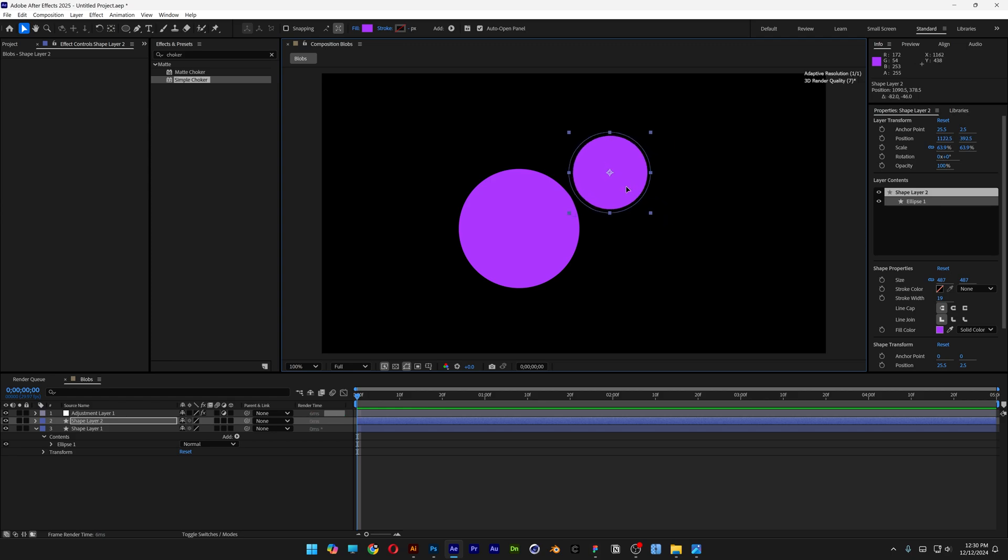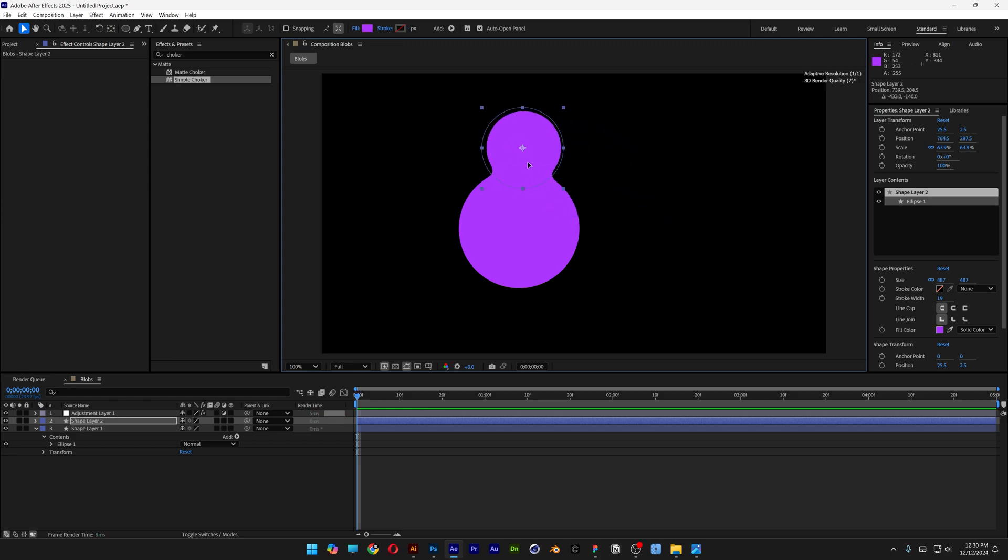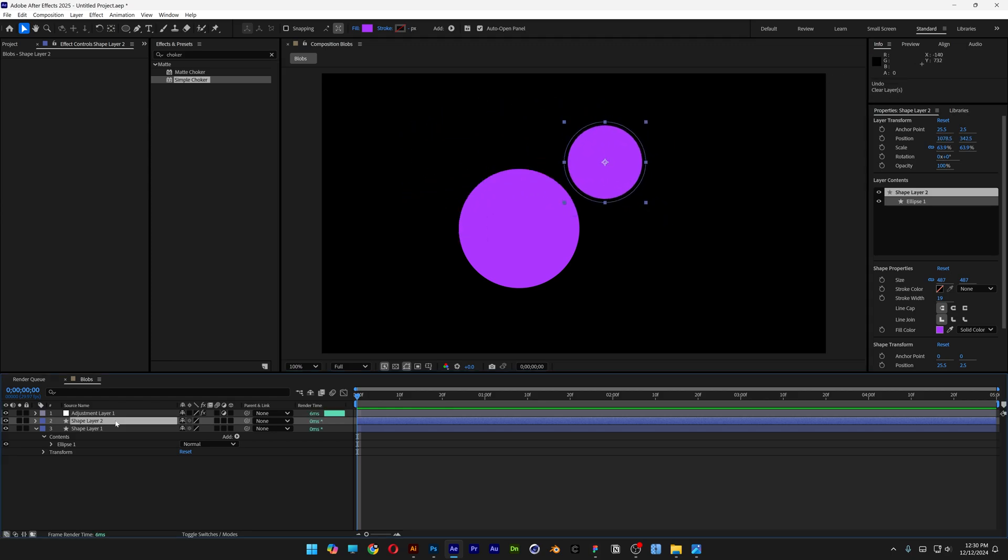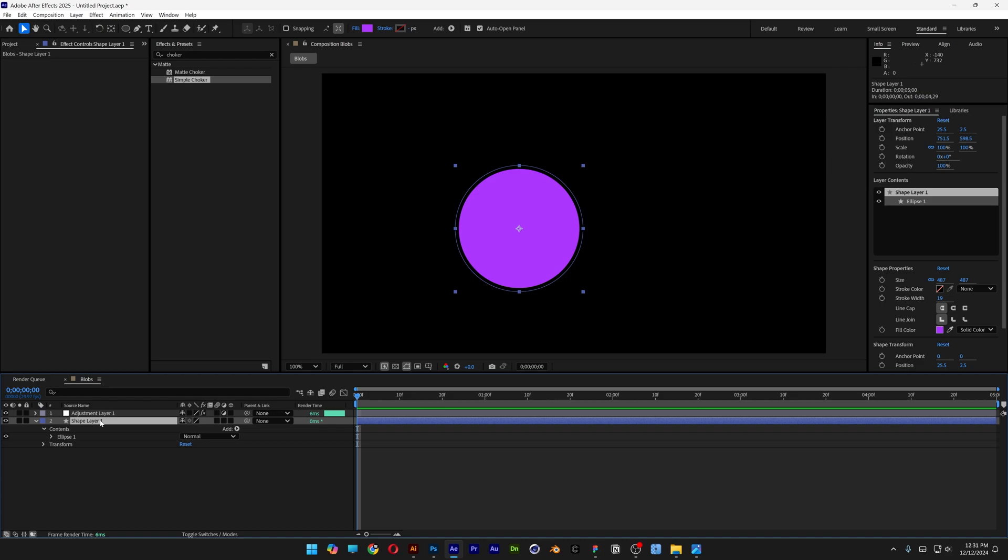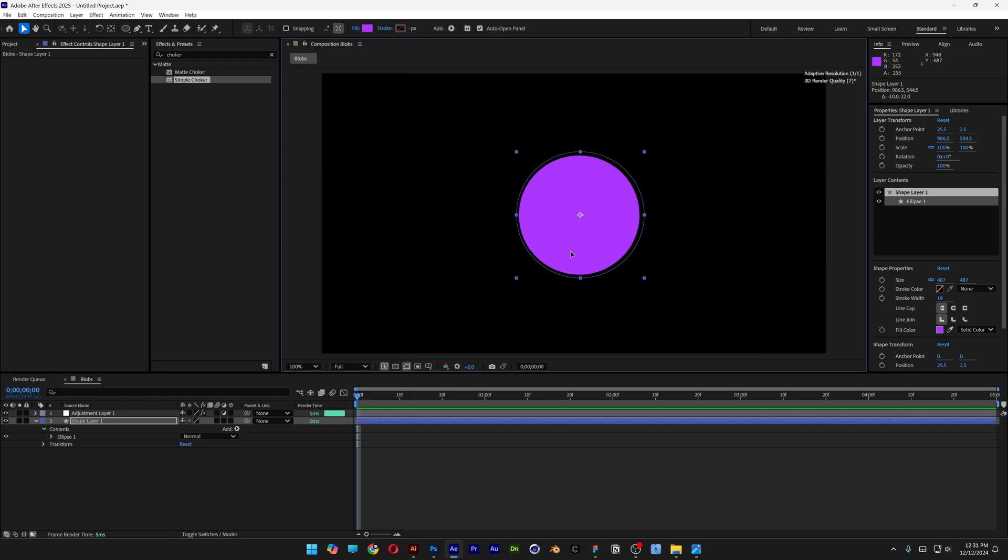So basically this is the first step to create that liquid effect. But right now I'm going to delete the smaller circle and select the bigger one, and we're going to add a couple of things on it.